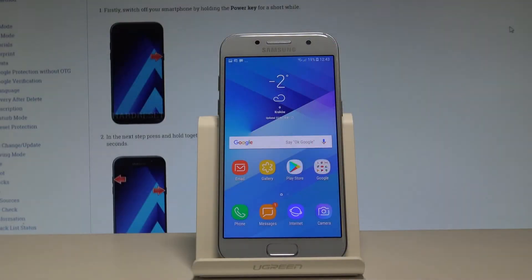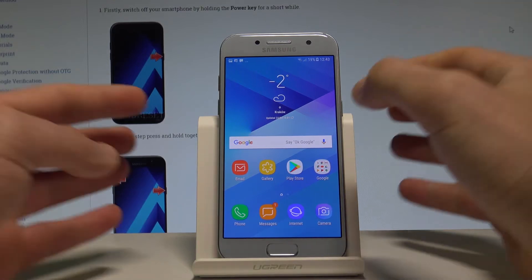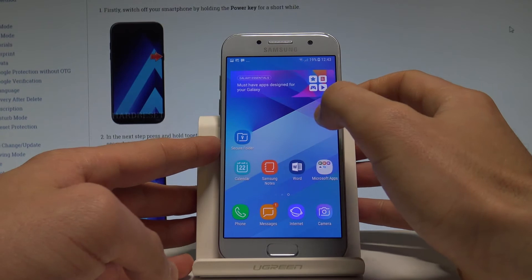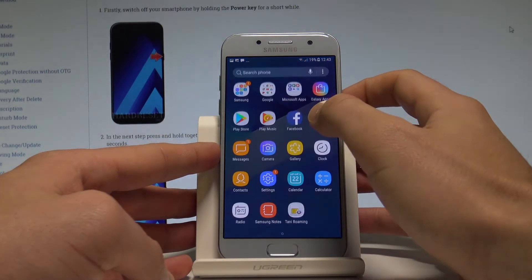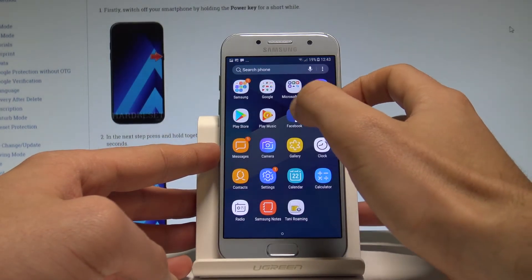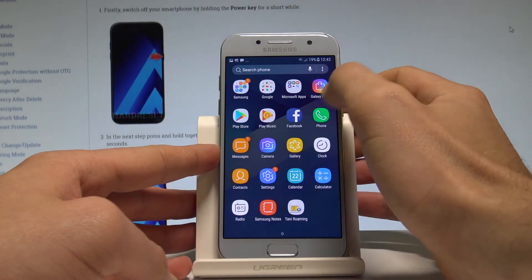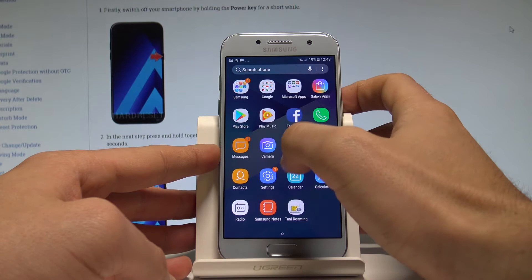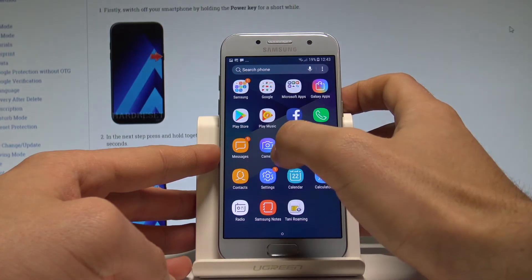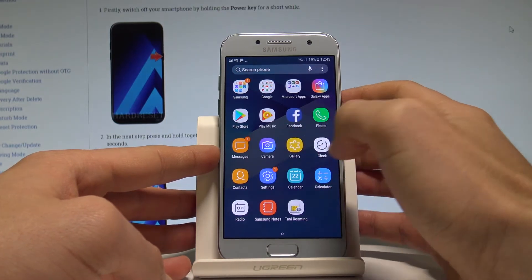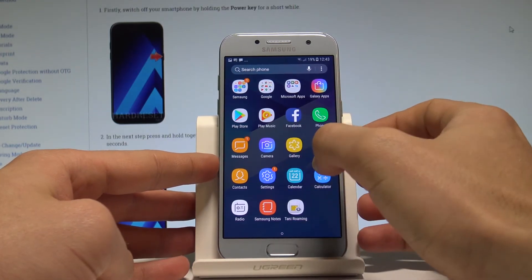Here I have Samsung Galaxy A3 2017 and let me show you how to take screenshots on the following device. So at the very beginning let's open the screen that you want to capture. In my case it could be for example simply the calendar. So let me tap on calendar and let's assume that I want to save the following screen.